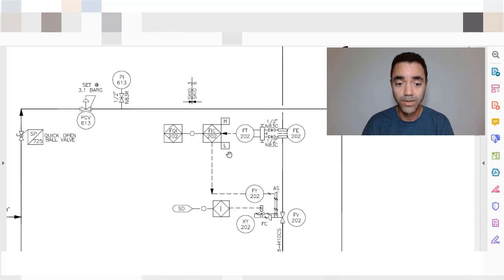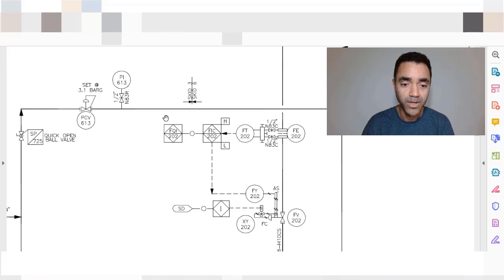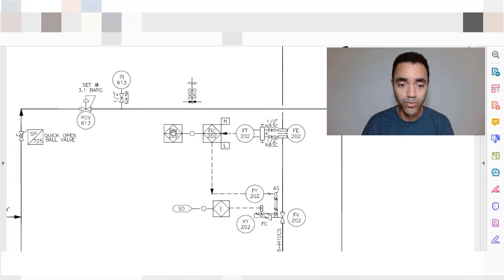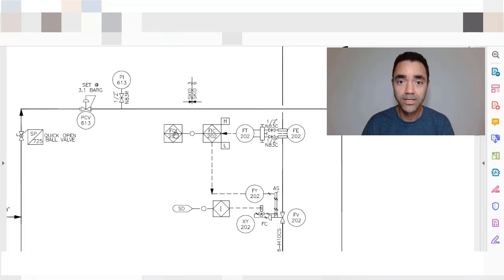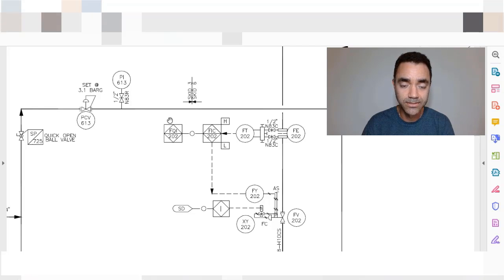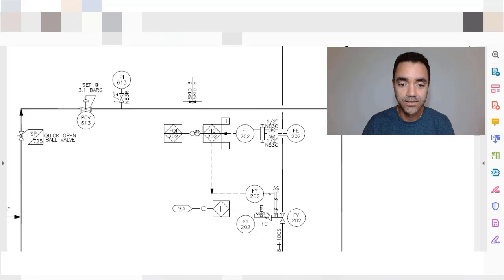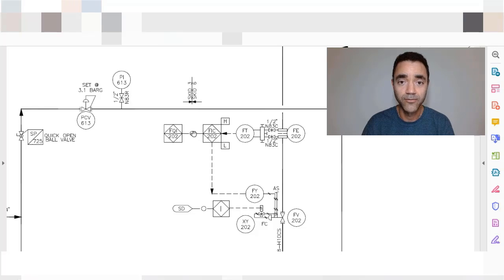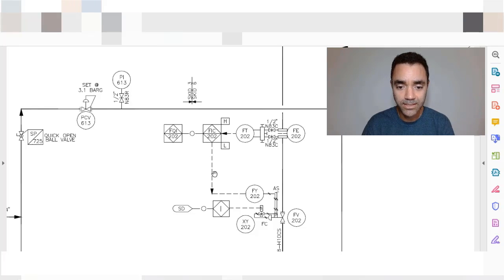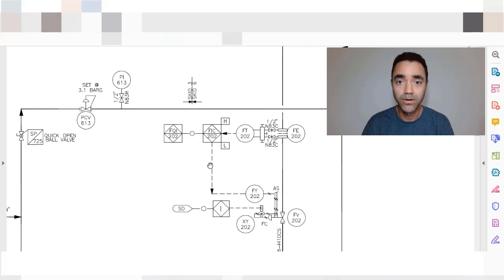We have here a totalizer, so we have a flow quantification indicator and this quantification is done inside the PLC. This is a signal of data. The dashed line represents an electrical signal.